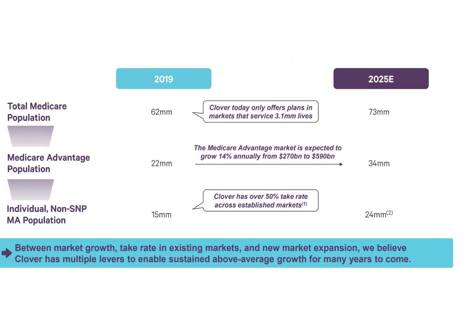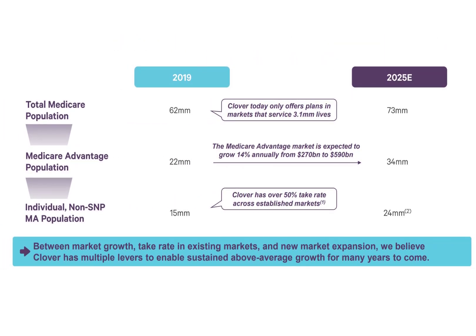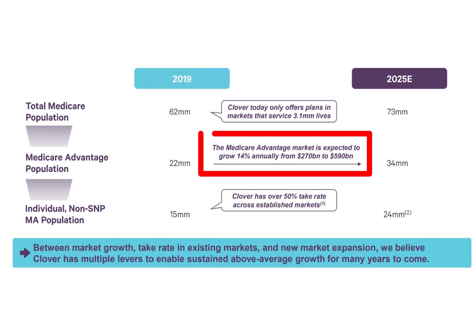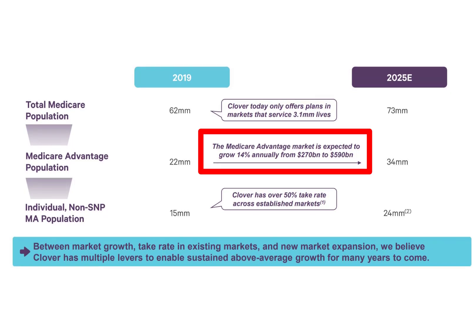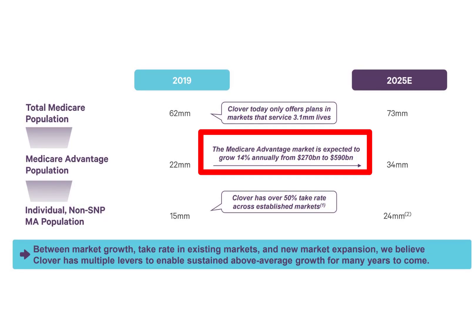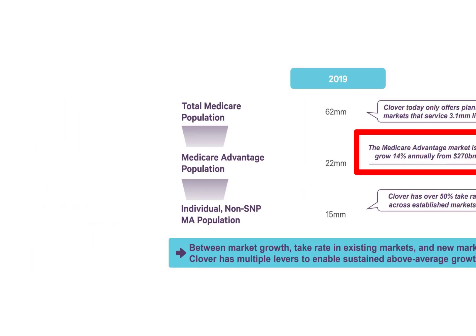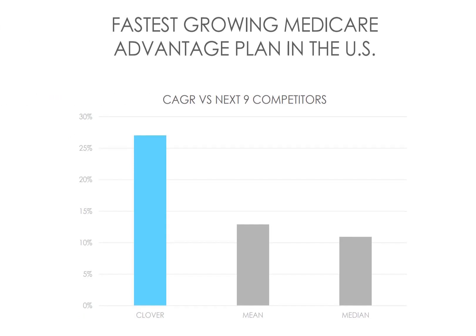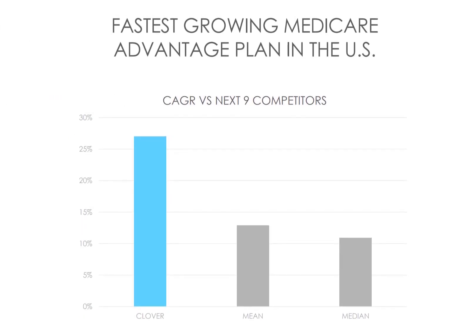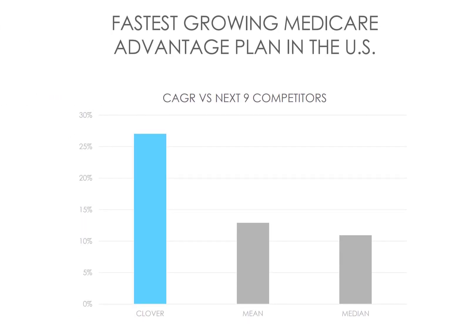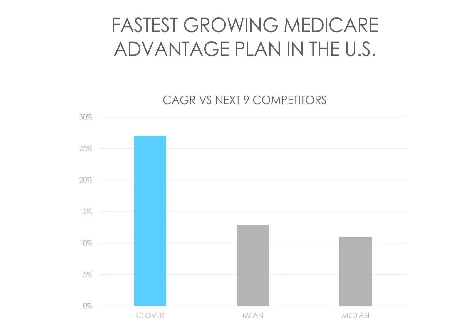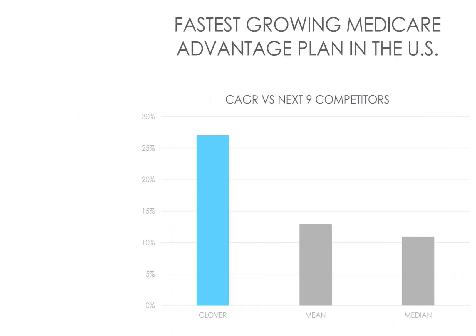They did get their start in Medicare Advantage, which is a huge industry, currently $270 billion and expected to grow to $590 billion. And this company is the fastest growing Medicare Advantage plan in the U.S. They plan to roll Clover Assistant out to the entire $3.65 trillion healthcare industry.